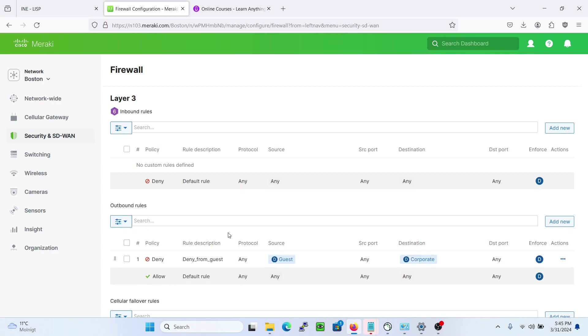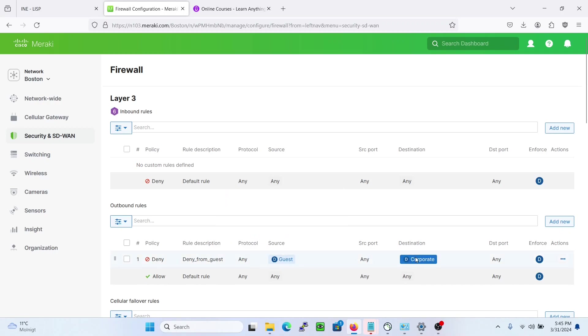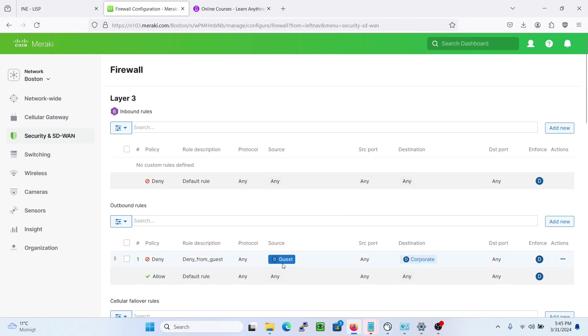So this is all for this lesson. I just want to show you the power of the VLAN access list here to prevent the guest VLAN from reaching corporate. That's all for this lecture and thank you guys for watching. Bye!